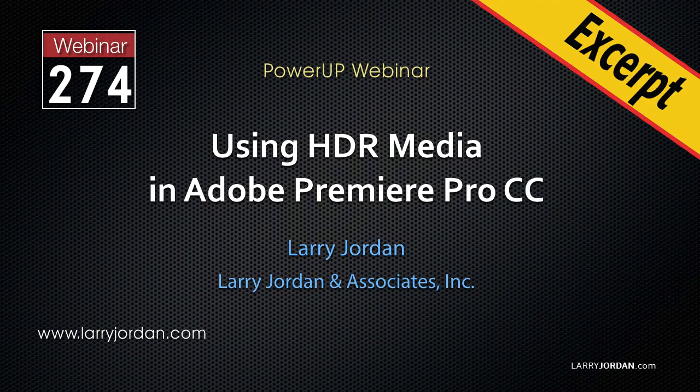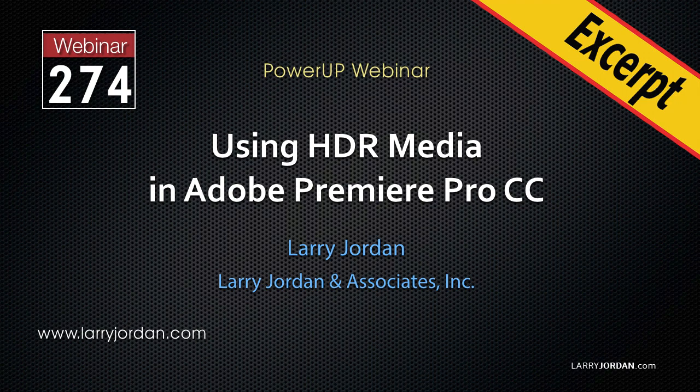This is an excerpt of a recent power-up webinar looking at how to use high dynamic range media in Adobe Premiere Pro CC. Hi, my name is Larry Jordan. In this excerpt, I'll show you how to create custom LUTs for Premiere using Photoshop.